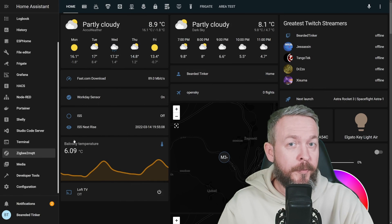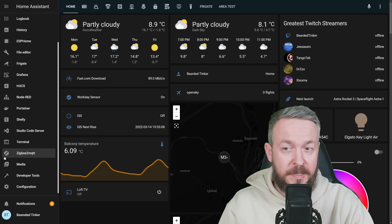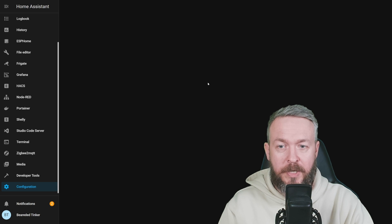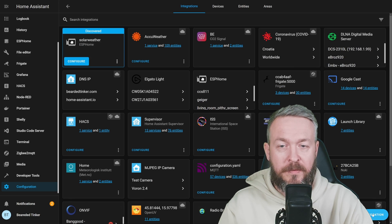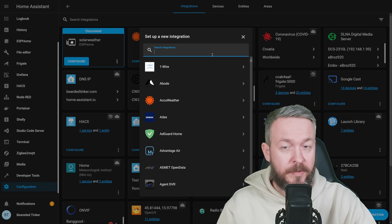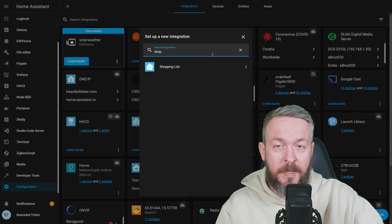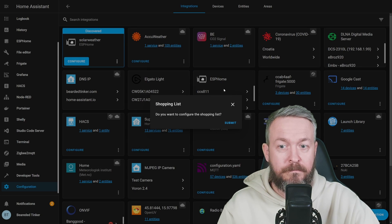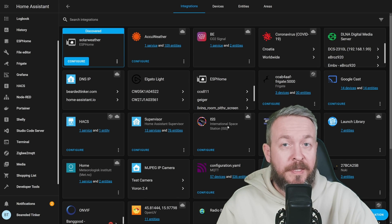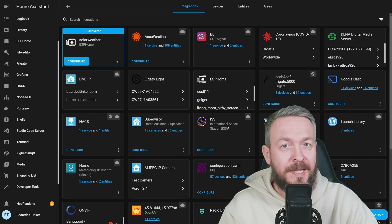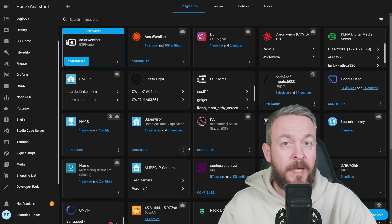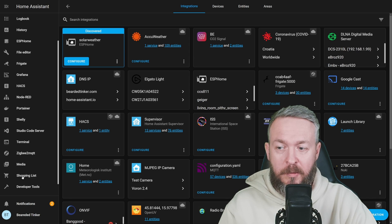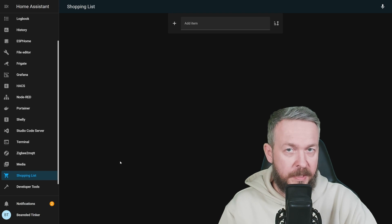In order for you to set up, if you haven't already set up your Shopping List, is to go to Configuration, Integrations, Add Integration, and of course, Find Shopping List. And that's it. The Shopping List has been now configured. And when you configure it, on the left side you will now have an additional item called Shopping List.